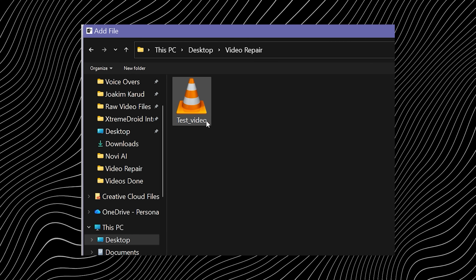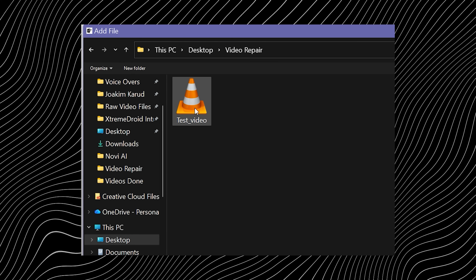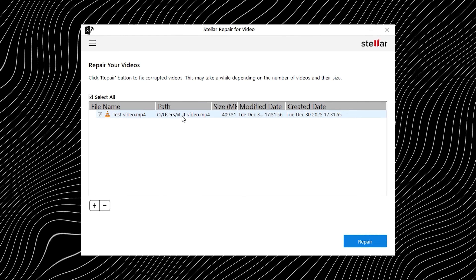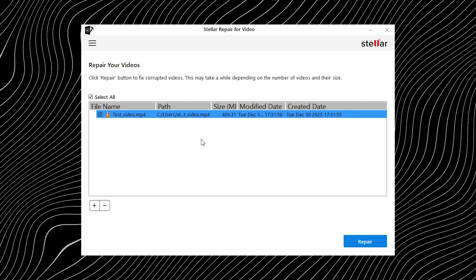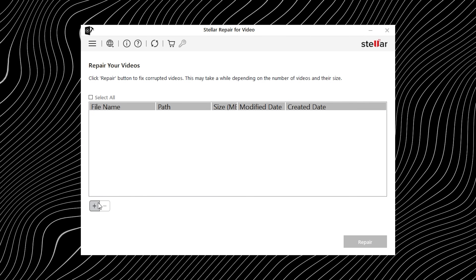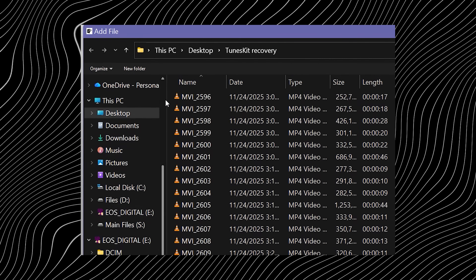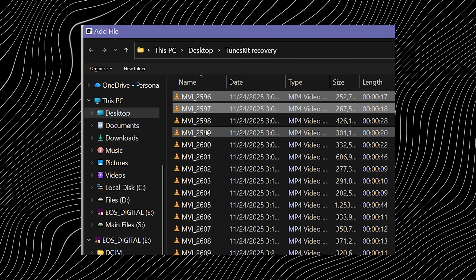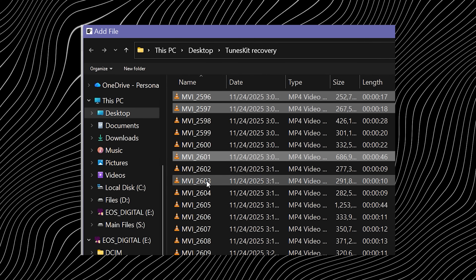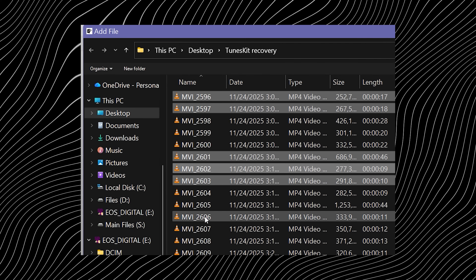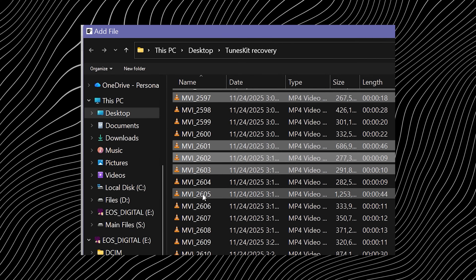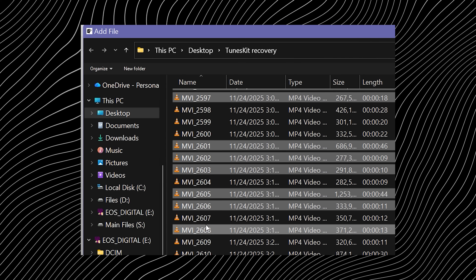Right in the center there is an 'Add Video' option. Click it, select your corrupted videos, and you're good to go. It even supports batch repair, which is a lifesaver if an entire shoot decides to corrupt itself in one go.